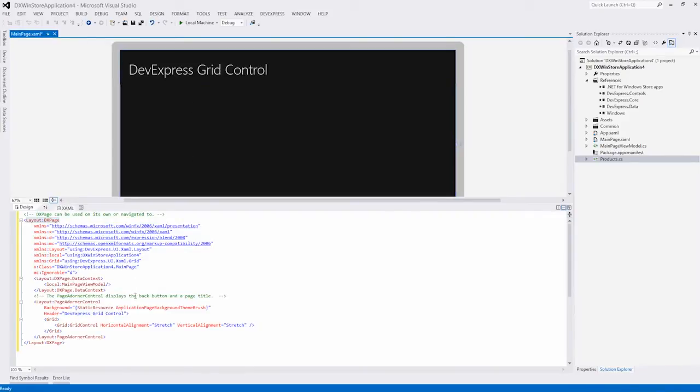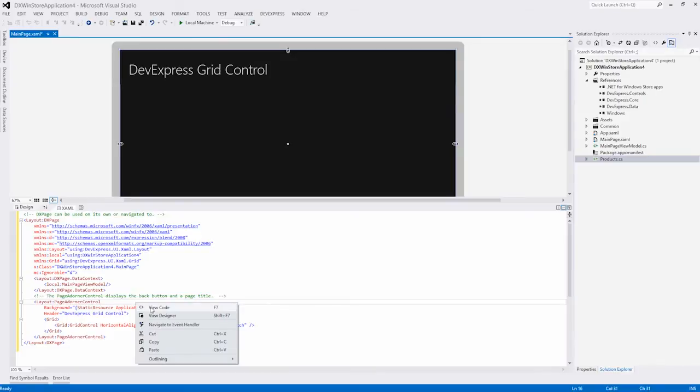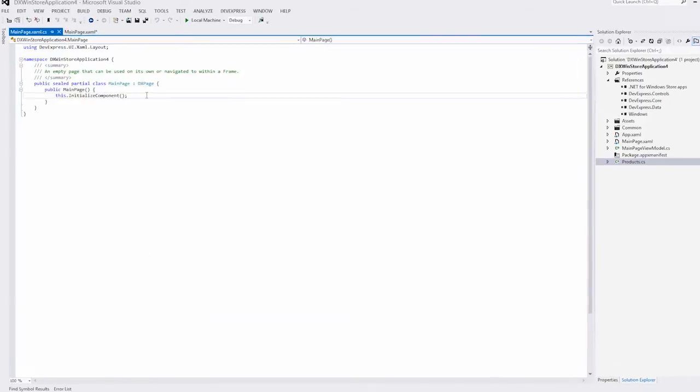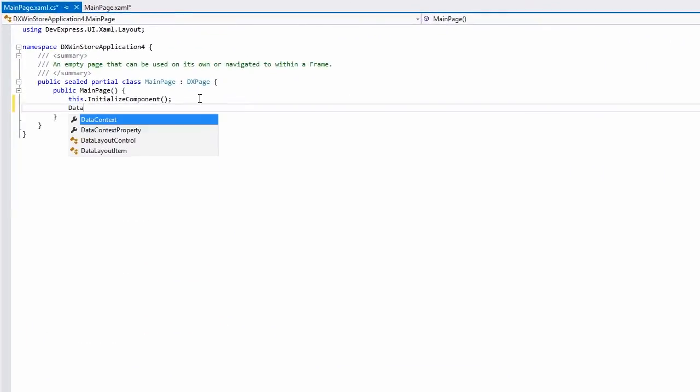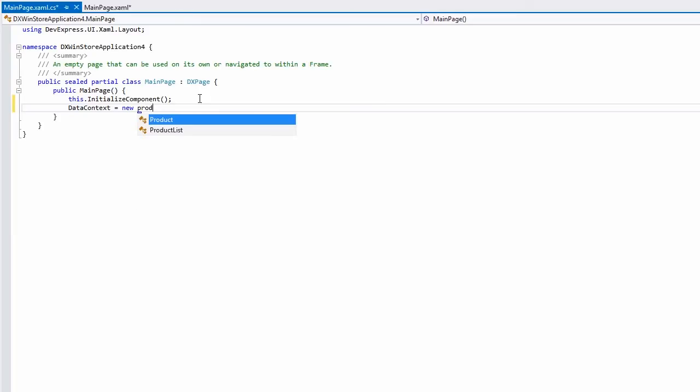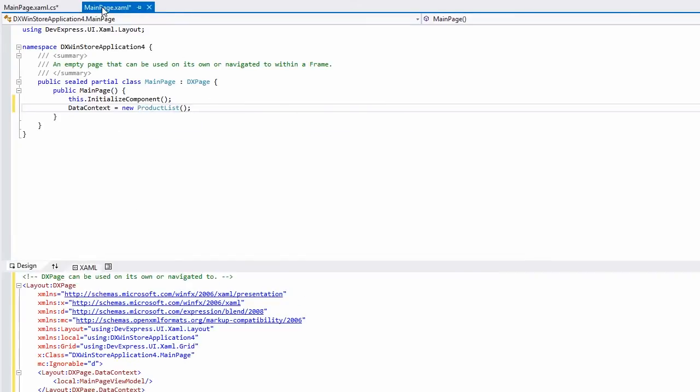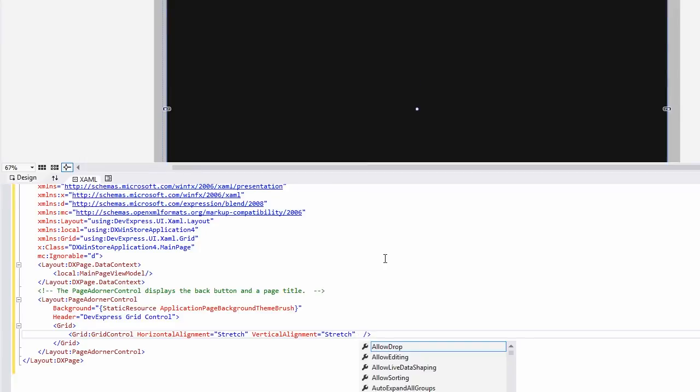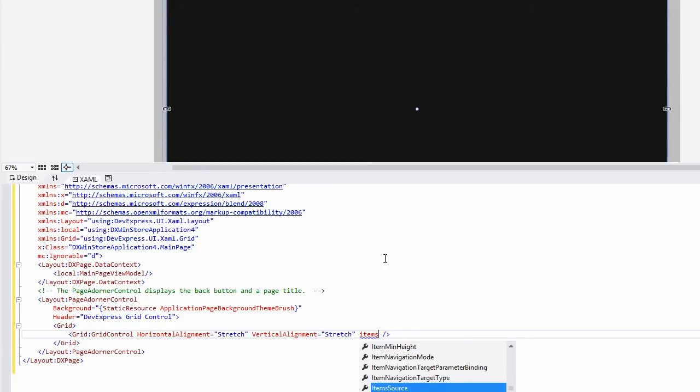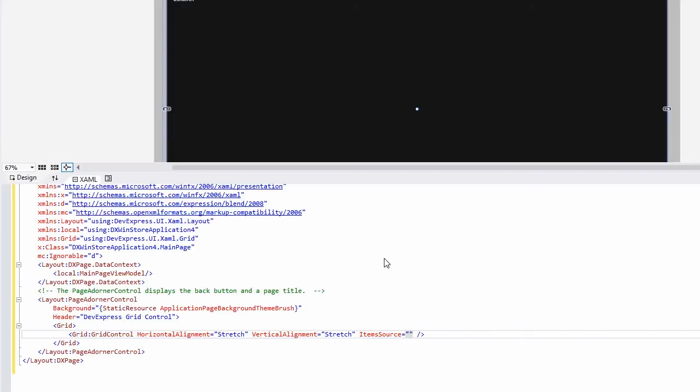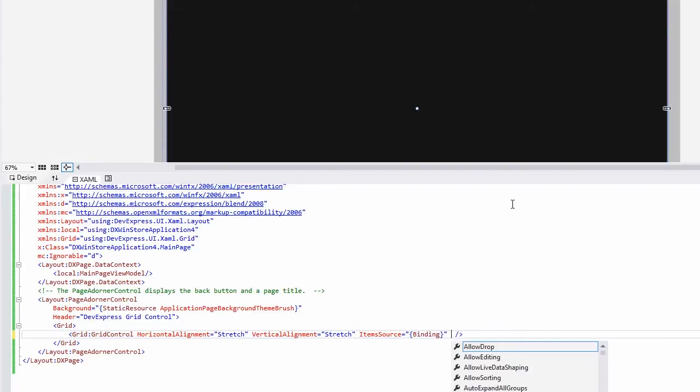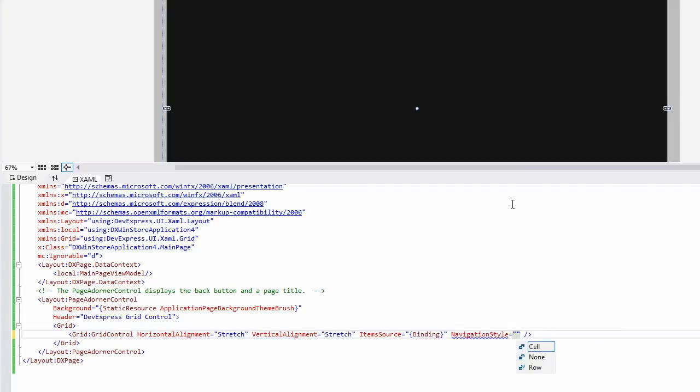Now let's bind the grid to data. Let's choose Product List. We'll enable cell navigation to allow data editing, and by default, row navigation is used.